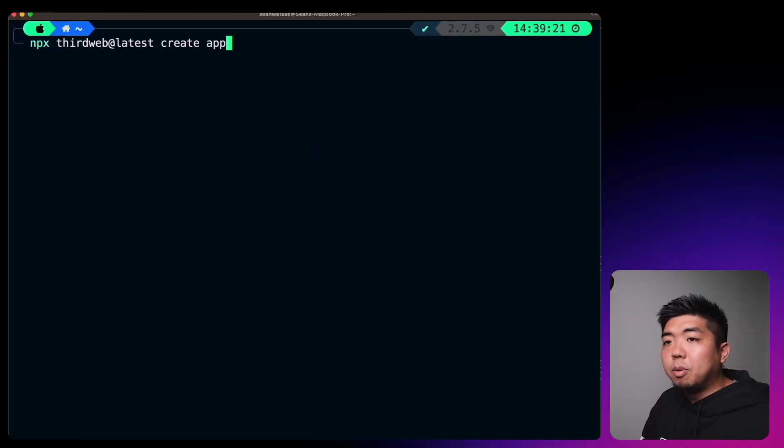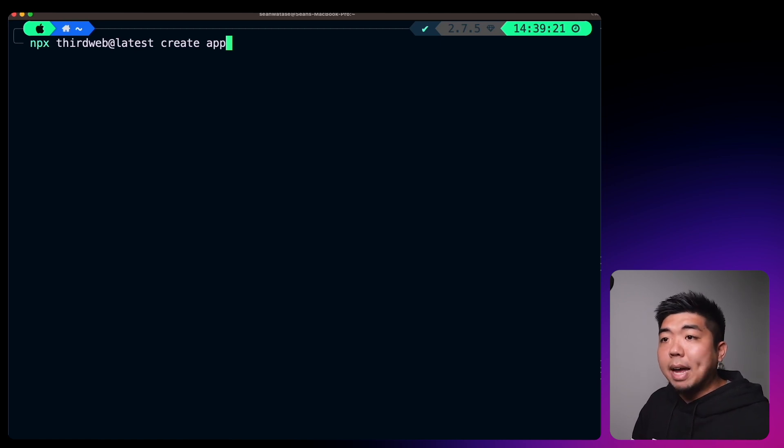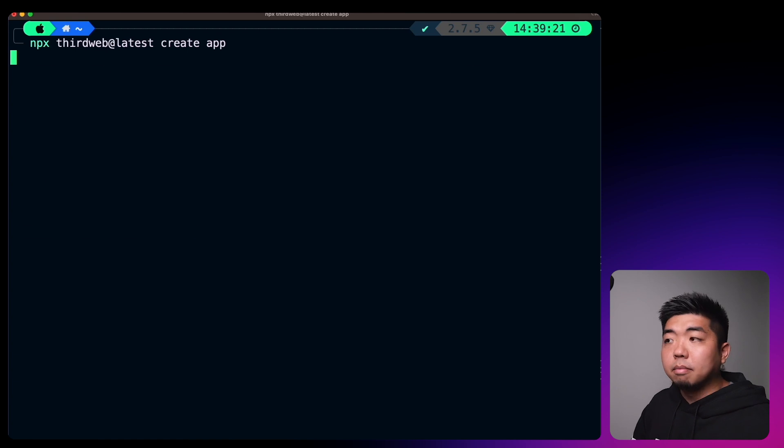Those are some examples and demos of how Paper Wallet and MagicLink work. Let's not waste any more time — let's jump on the computer and see how we can implement both of these wallets into our connect wallet button. I have my terminal open and we're going to create a new application by running npx thirdweb@latest create app.